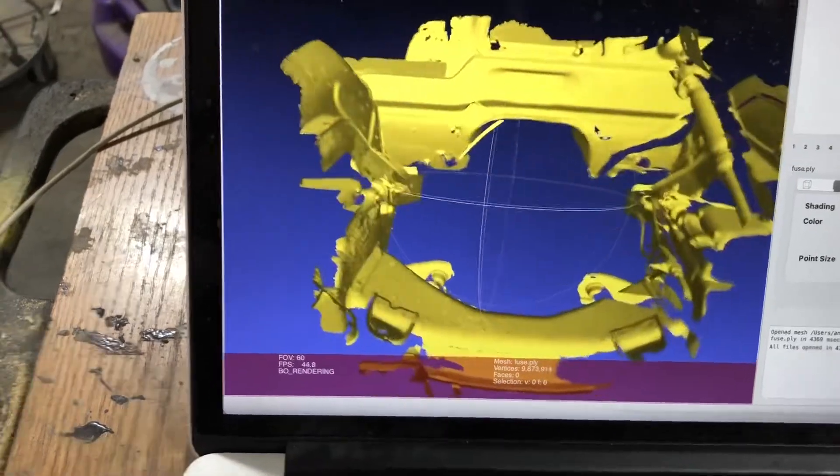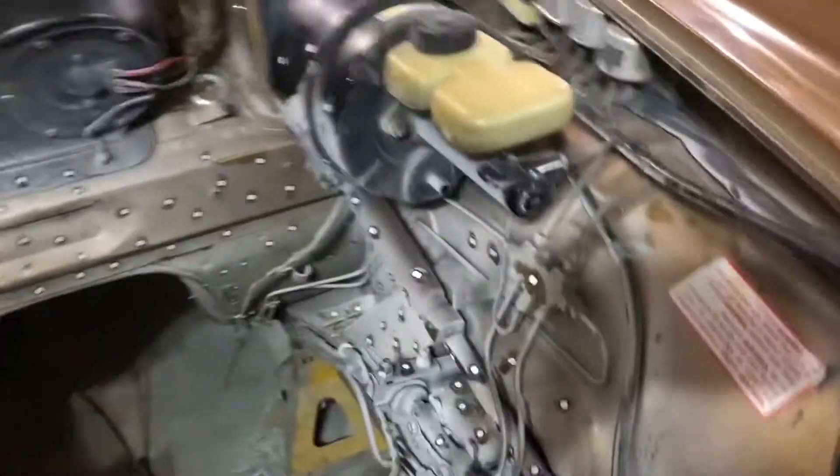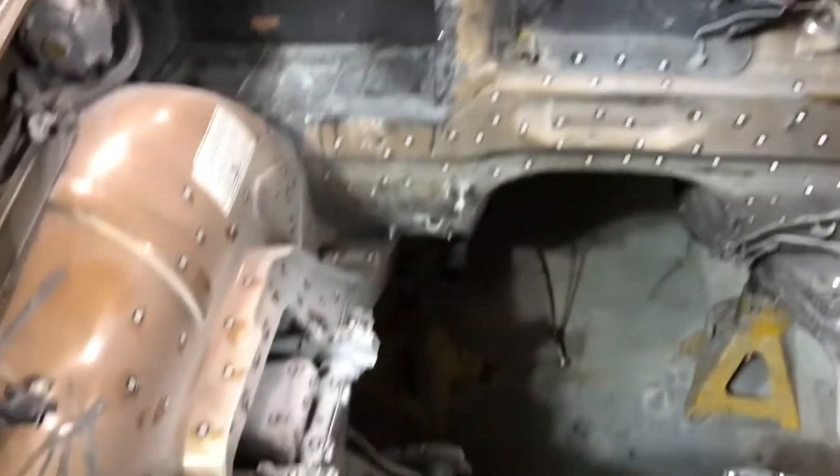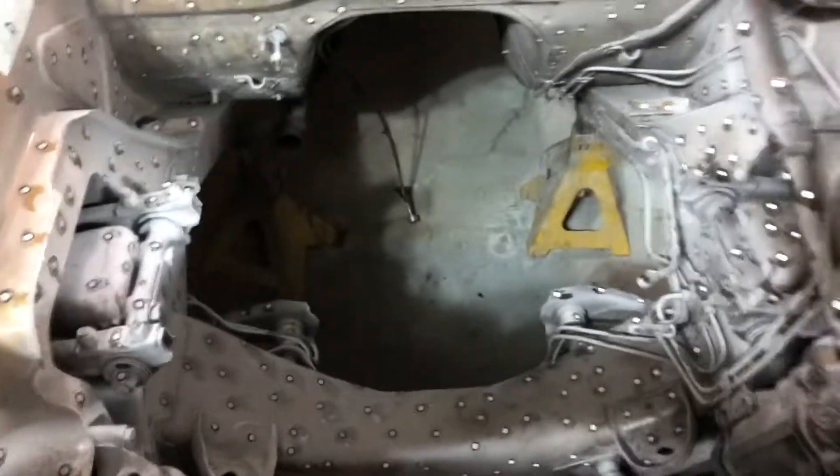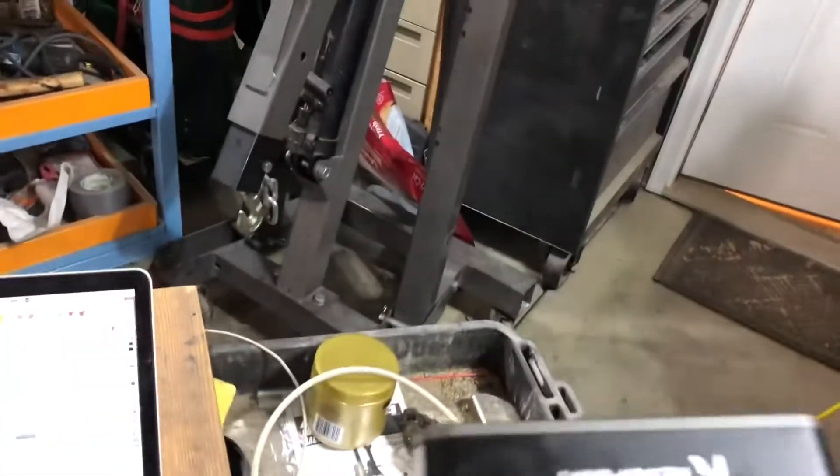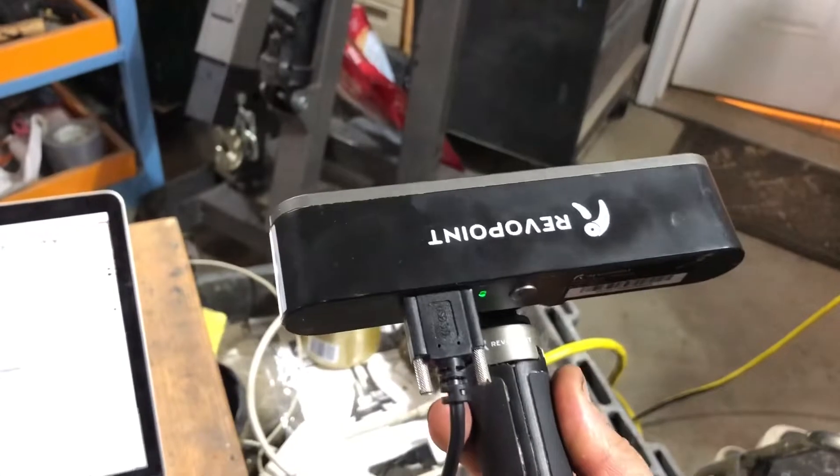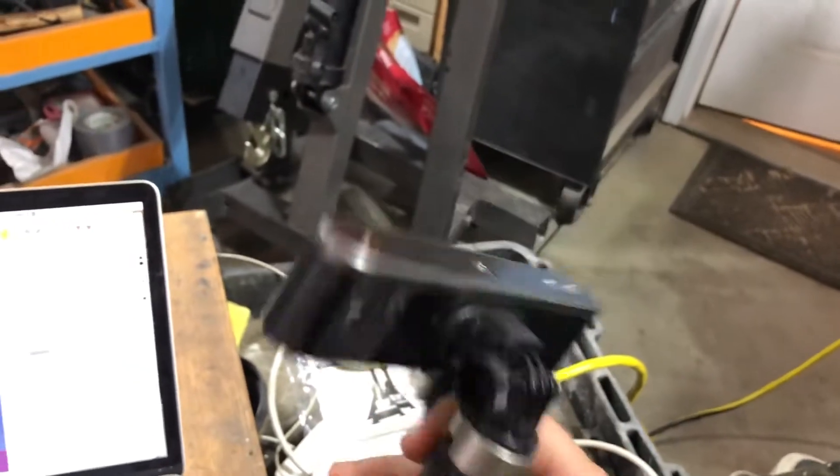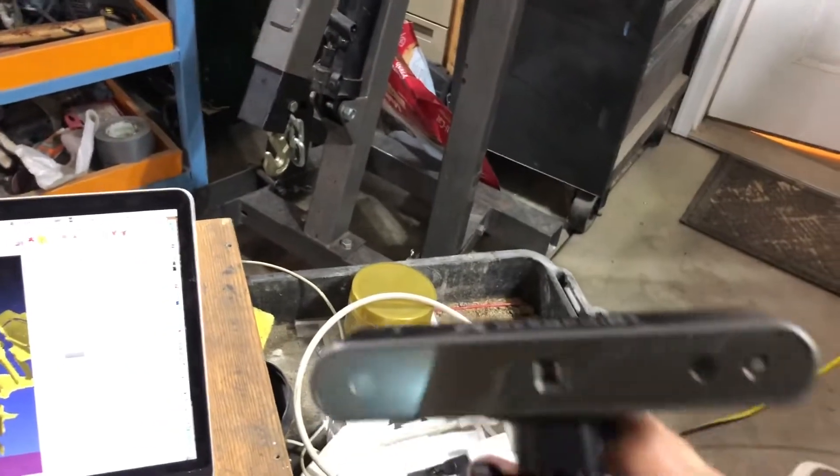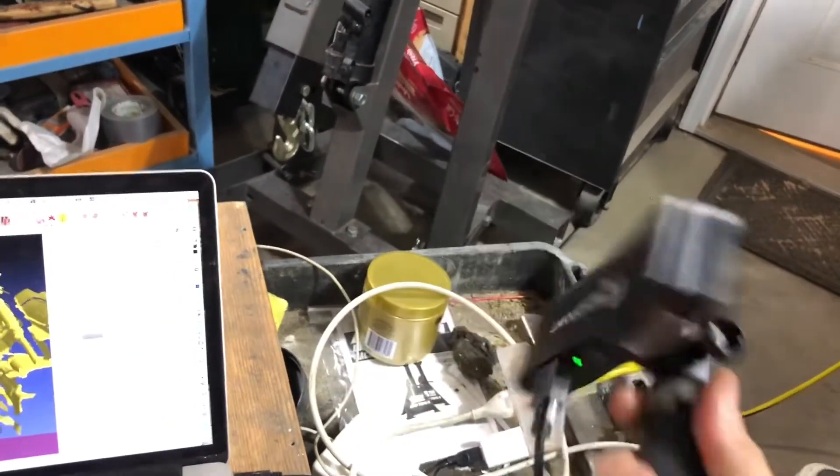That's where I am with this - single scan, raw point cloud of the complete engine bay with the Pop 2. I am liking the scanner.